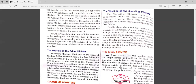The prime minister is the link between the president and the council of ministers. All the credit and the loss will be taken by the prime minister, as he or she takes the decision to appoint or dismiss any ministers.